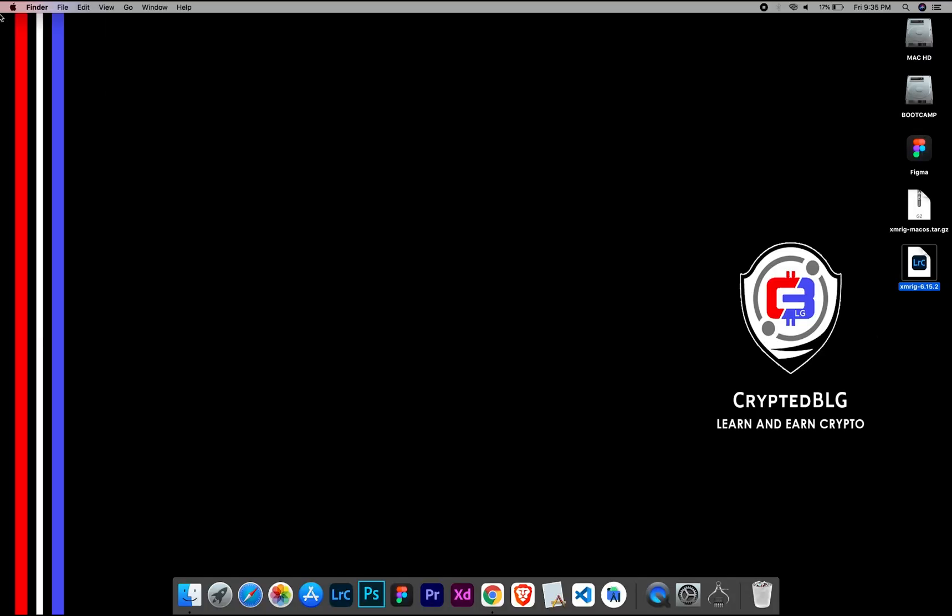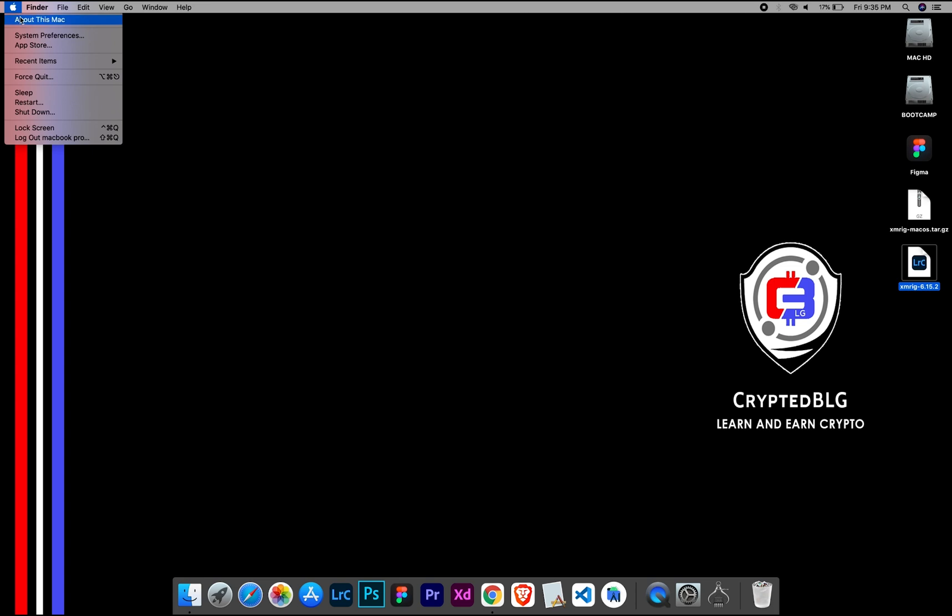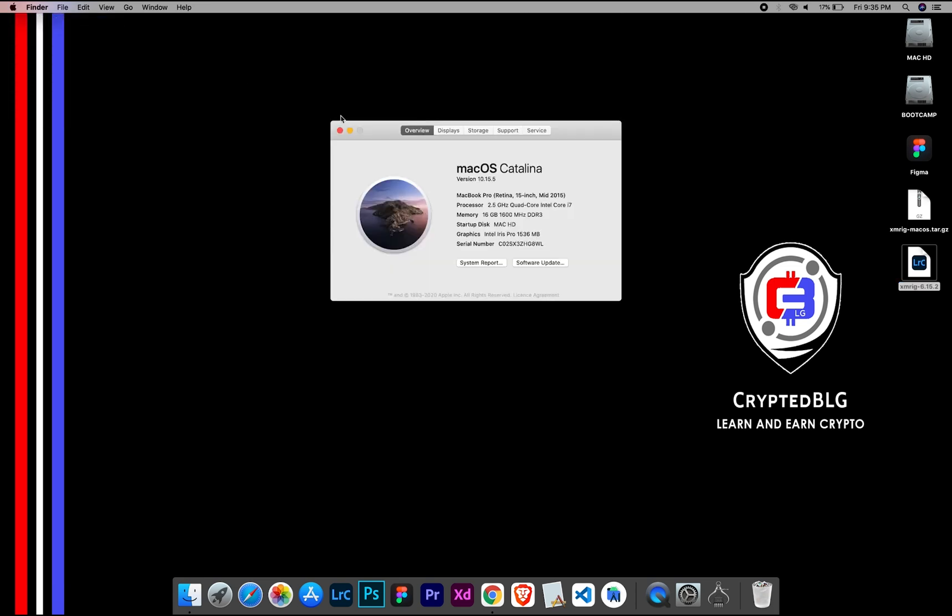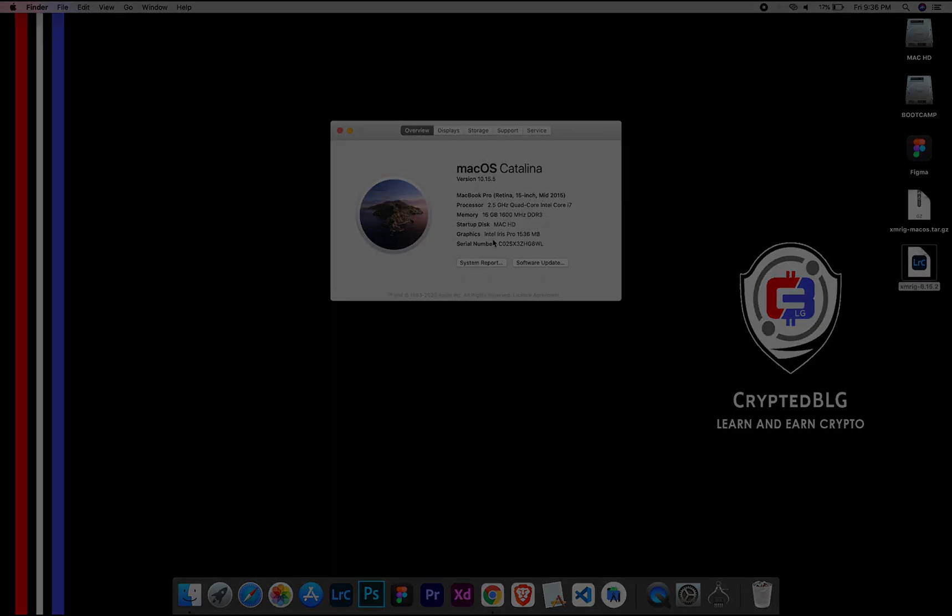To check the compatibility, go to the About section here. Here you will see your operating system version. Here you can check the type of graphics in your Mac, whether it is Intel or Apple M1.